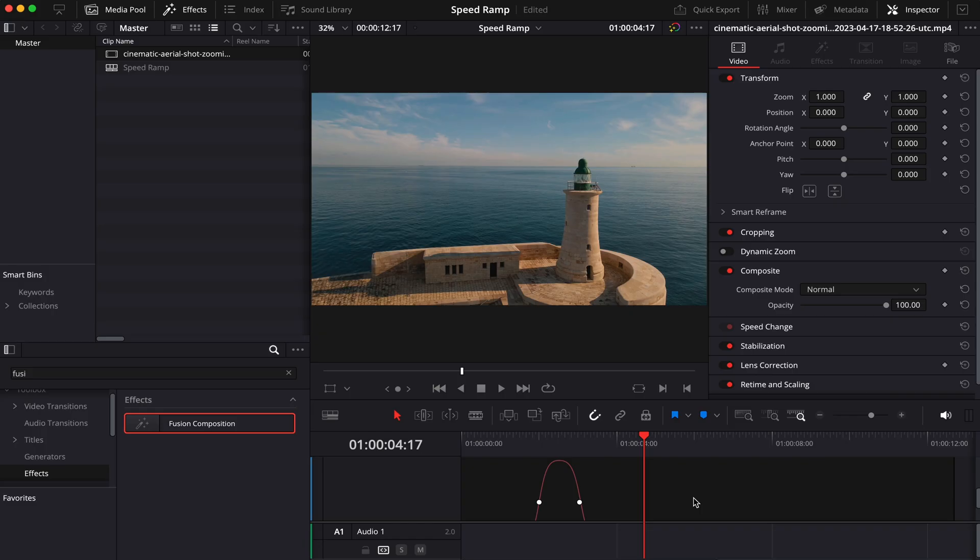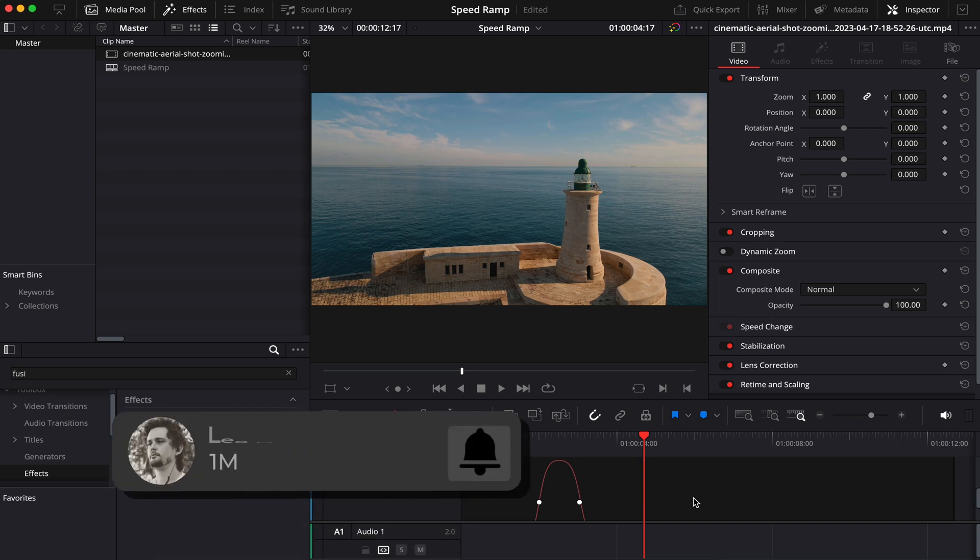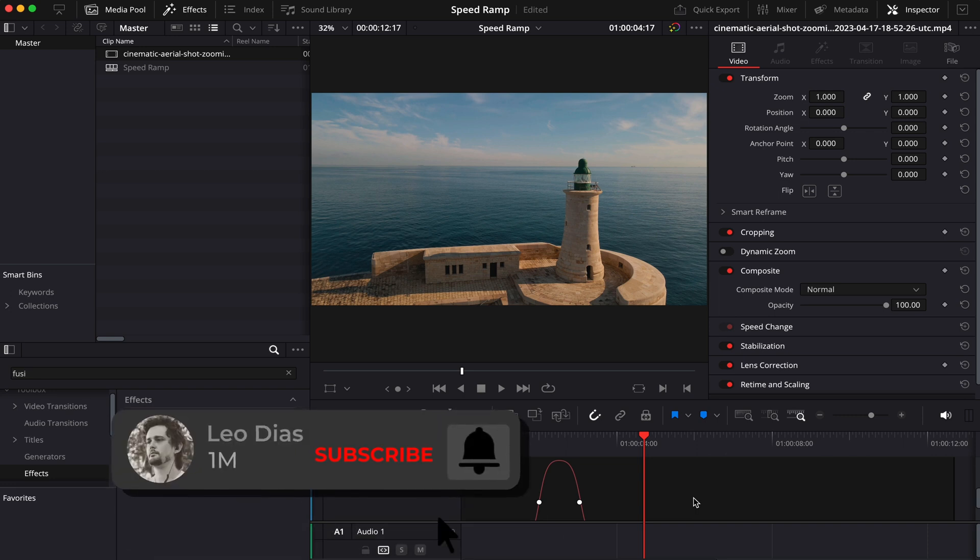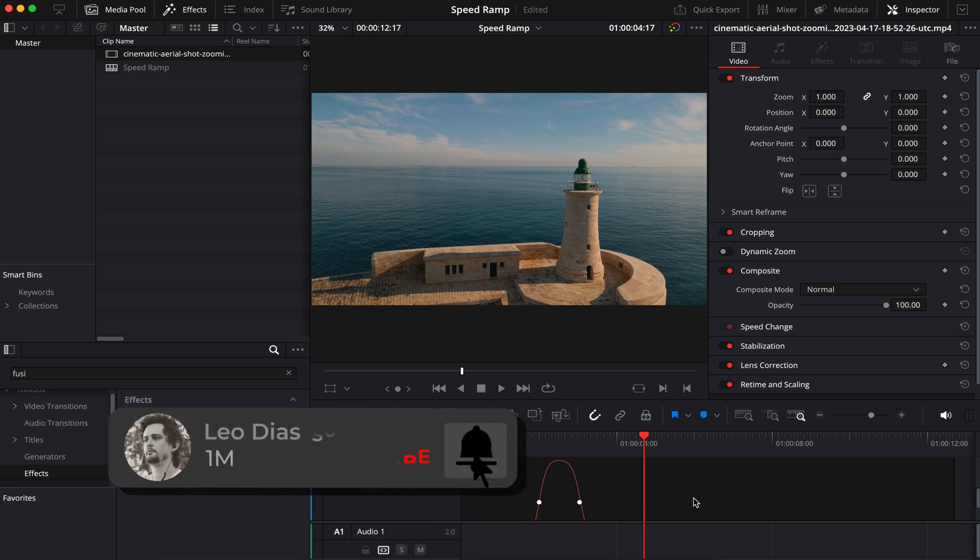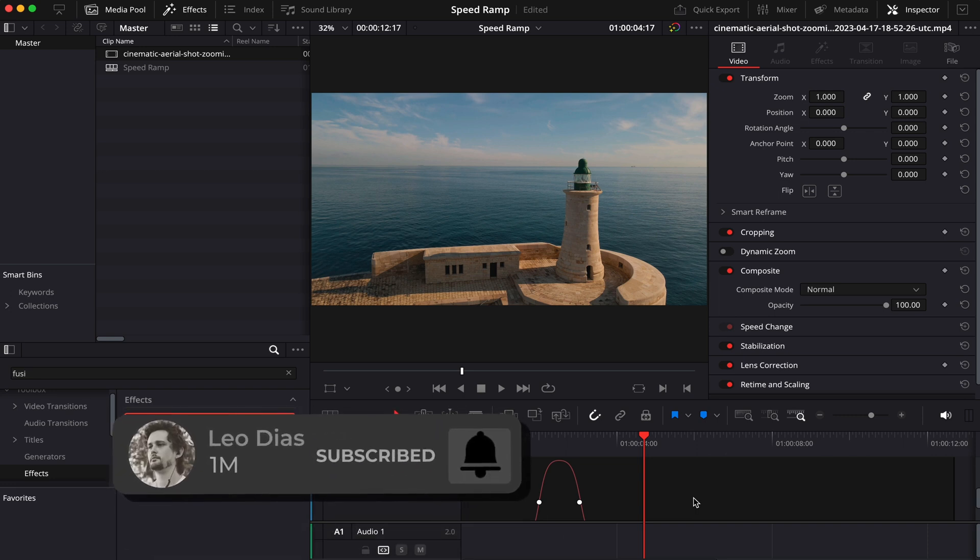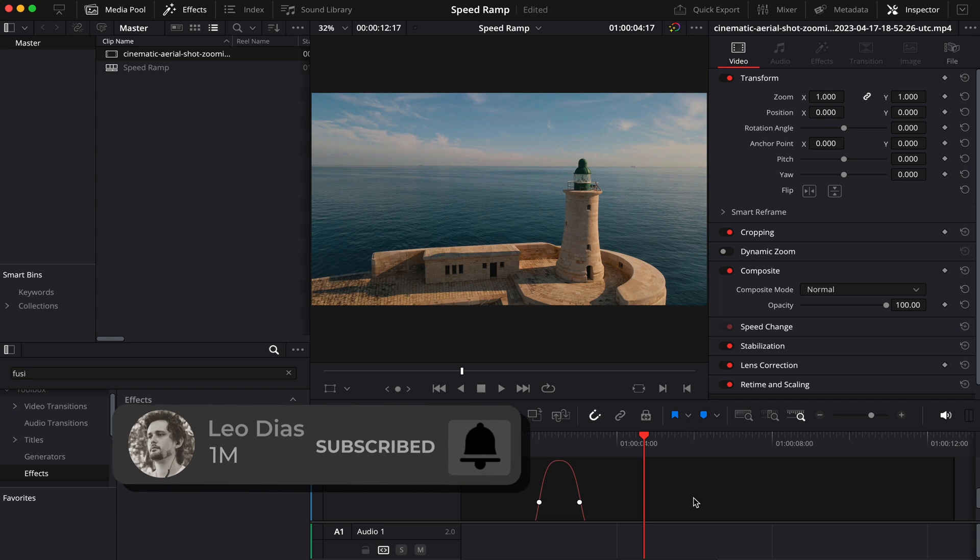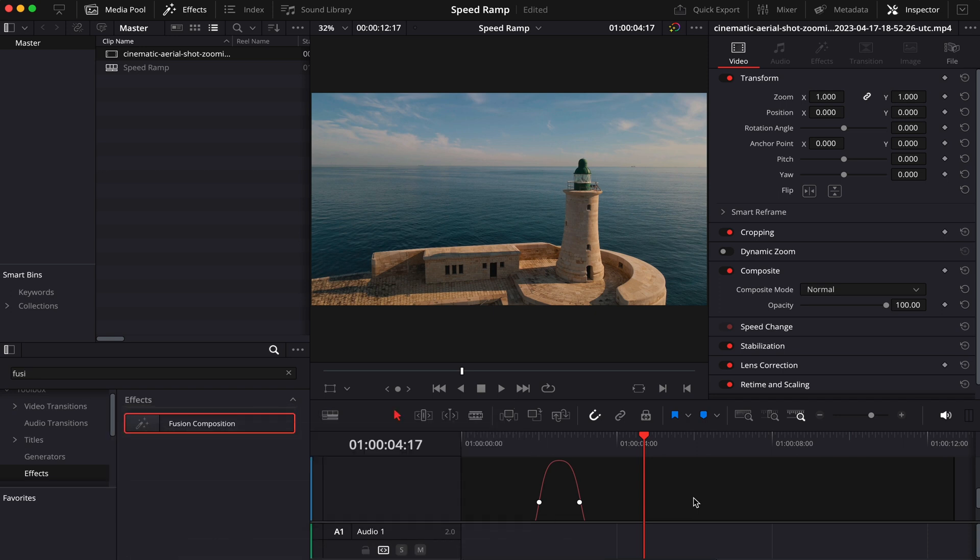Perfect. And that's how you speed ramp in DaVinci Resolve. So if you liked this video, make sure to subscribe to the channel. And if this video is too advanced for you and you want to learn the basics of DaVinci Resolve, make sure to check out this video showing on your screen right now. And I'll see you there.